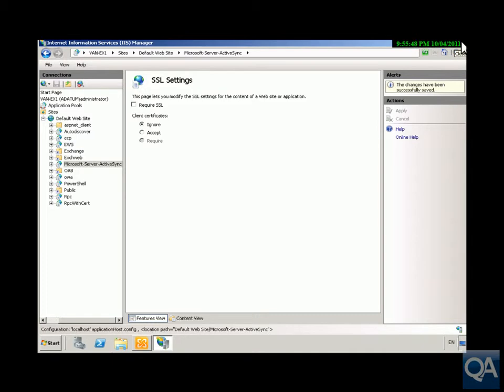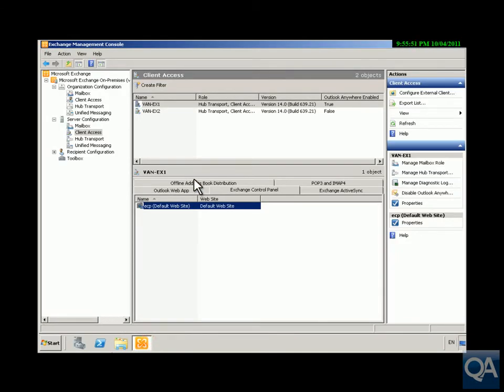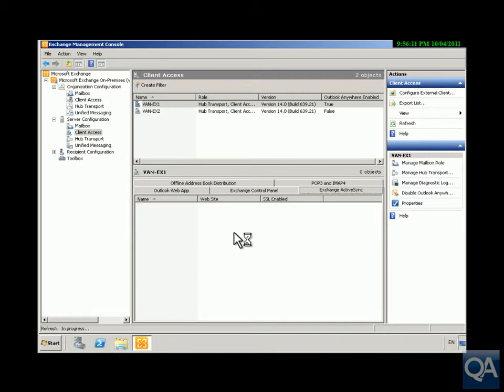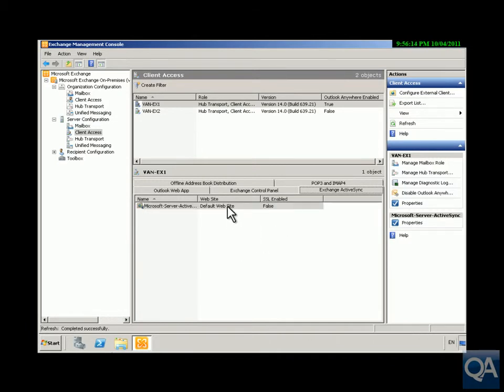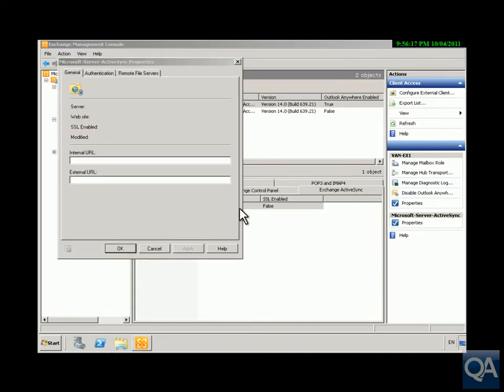Next thing we're going to do is set up Exchange Active Sync. So onto our Exchange Management, into Exchange Active Sync, and then have a look at the settings on Active Sync virtual directory. So right click, just have a look at the properties within here.